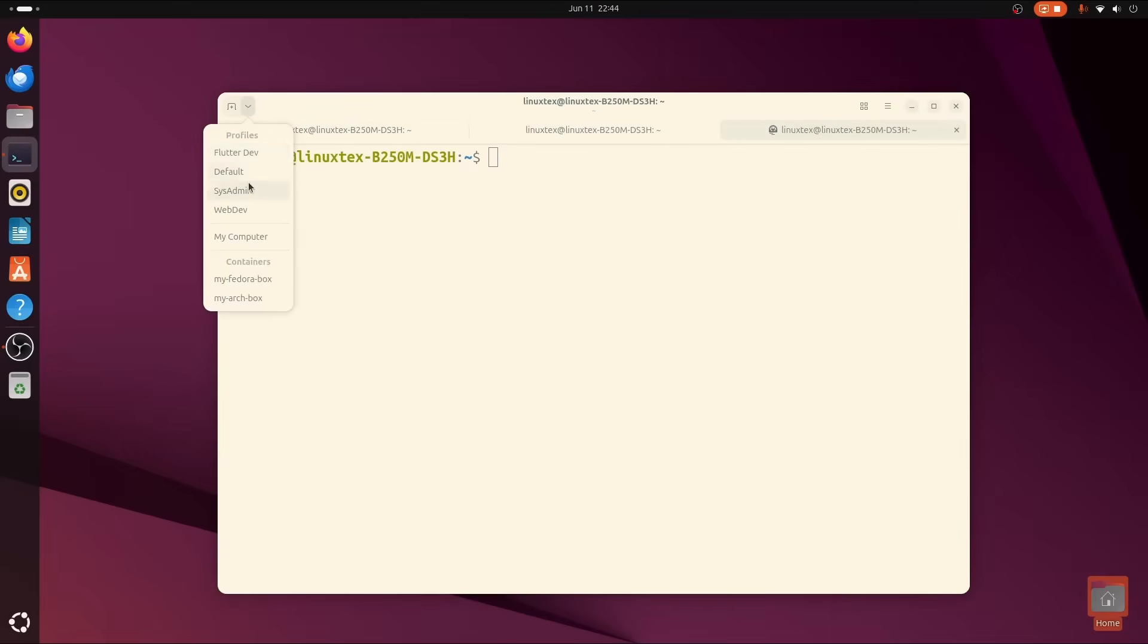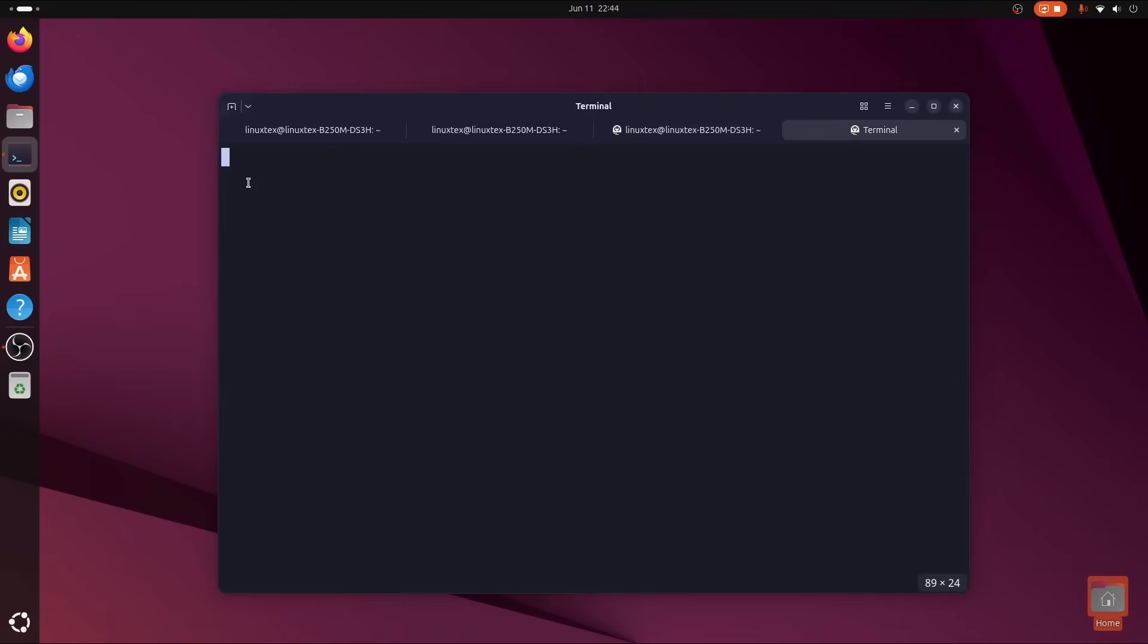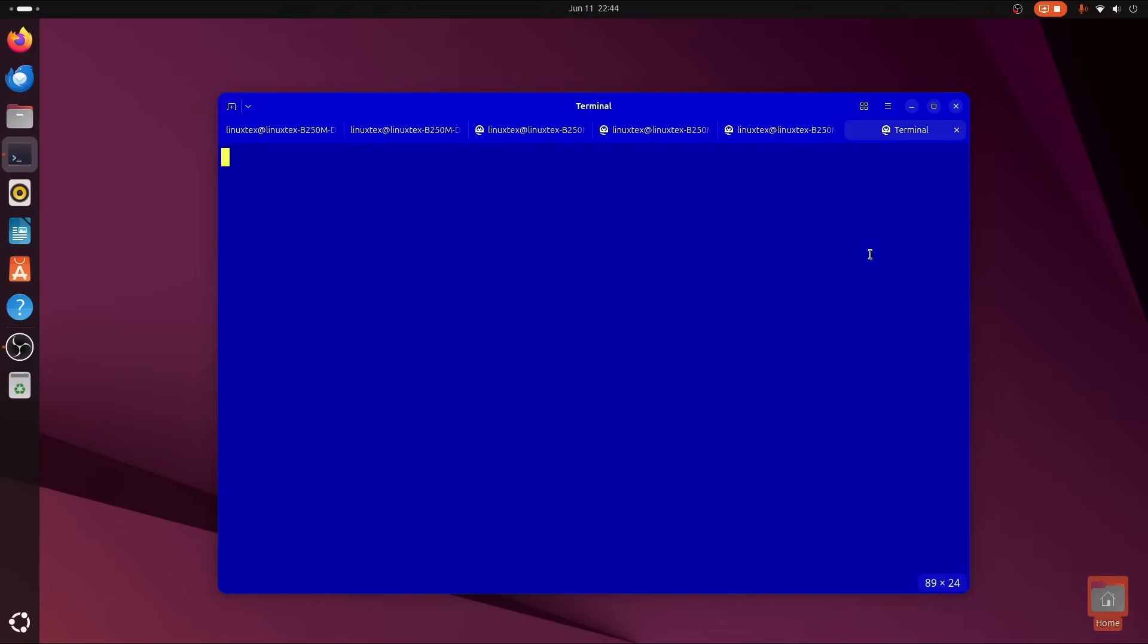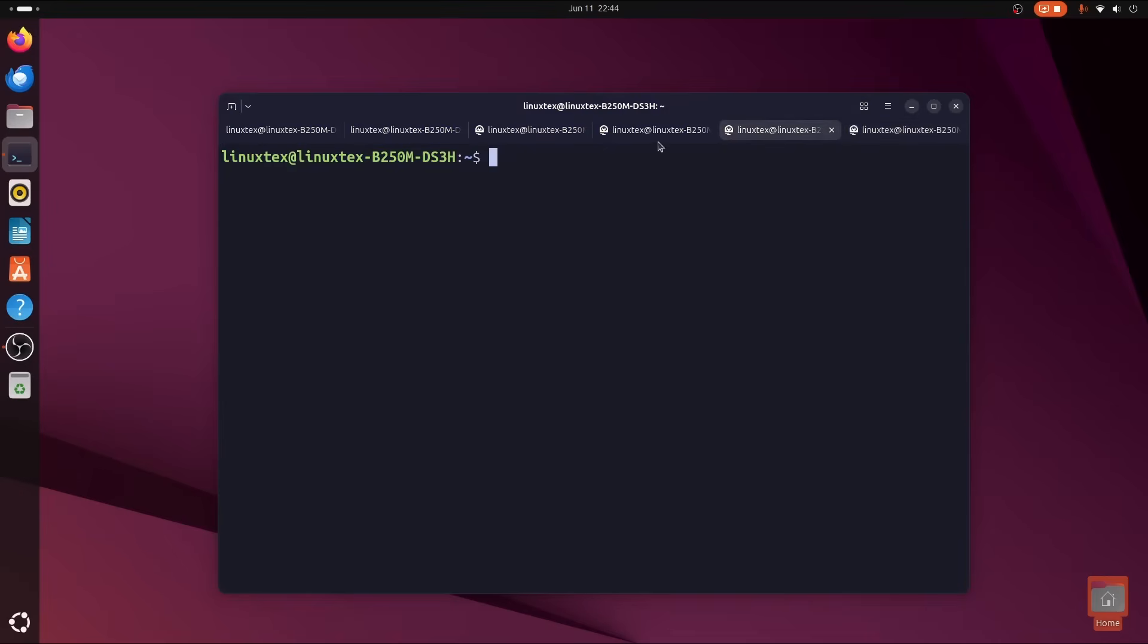So much so that not one but two big distros have made this their default terminal. The other distro being Fedora. Yeah, this is a big deal.